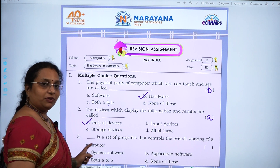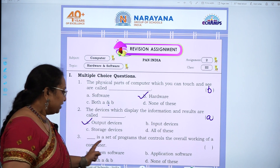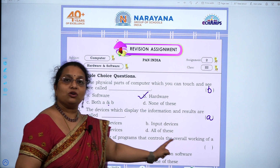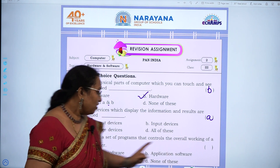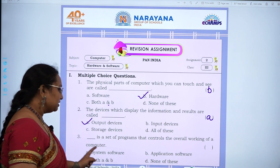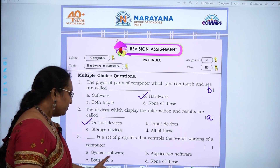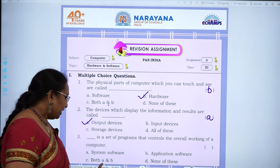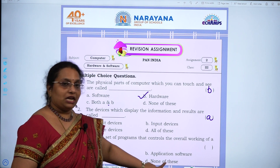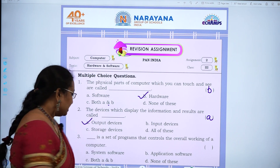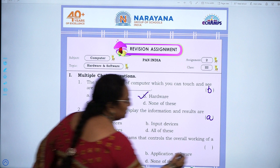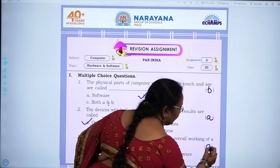Third question: Dash is a set of programs that controls the overall working of a computer — system software, application software, both A and B, or none of these. The answer is A, system software.